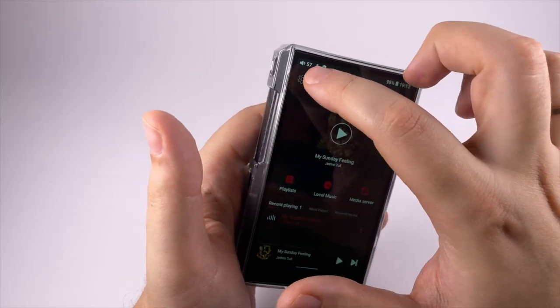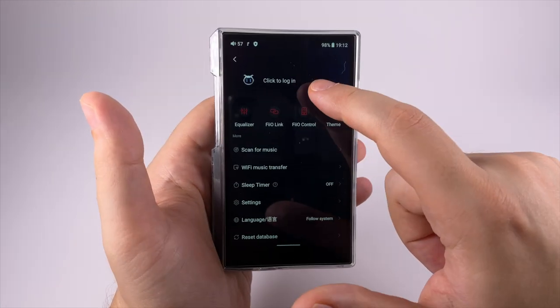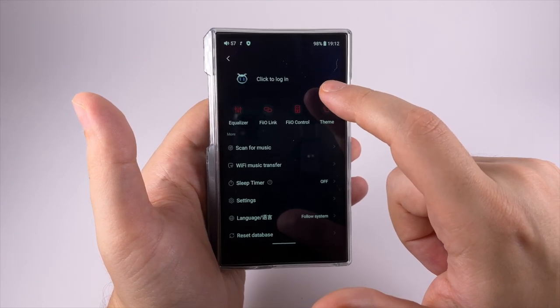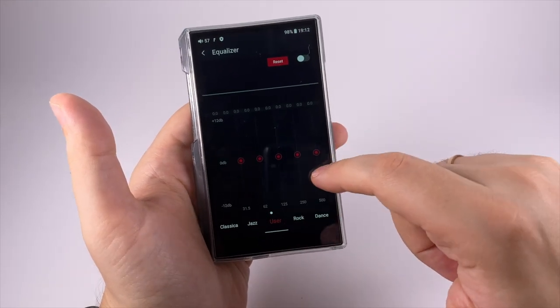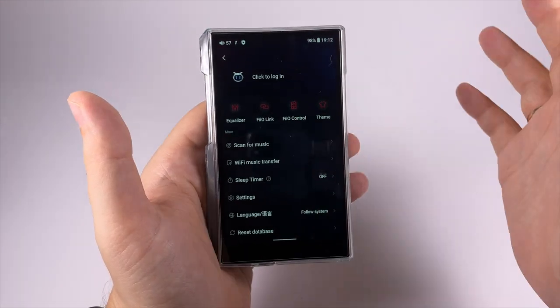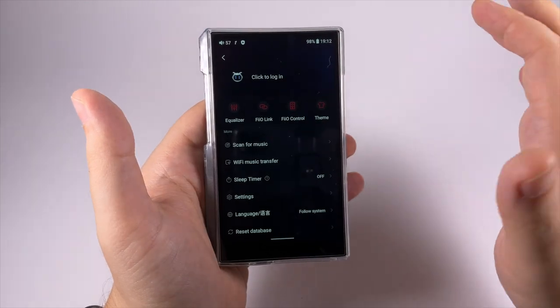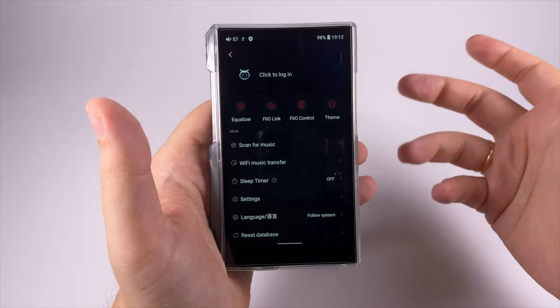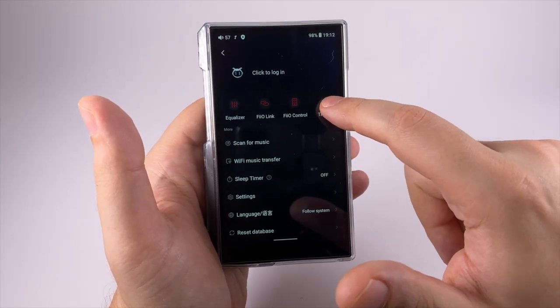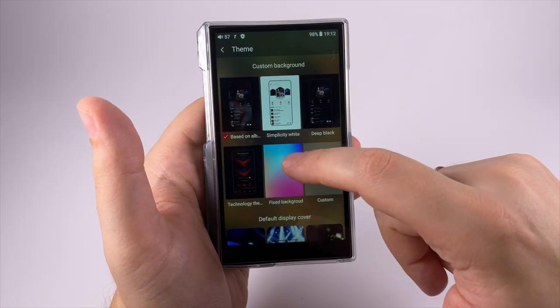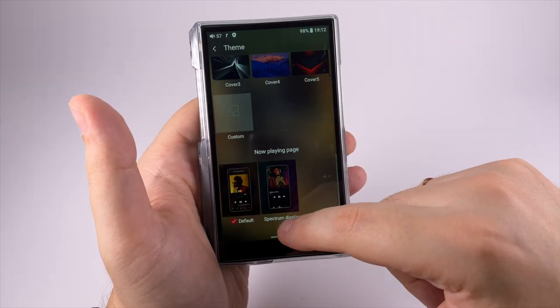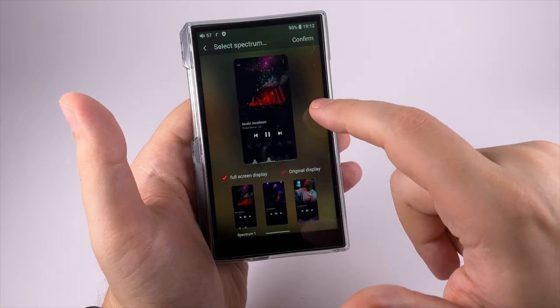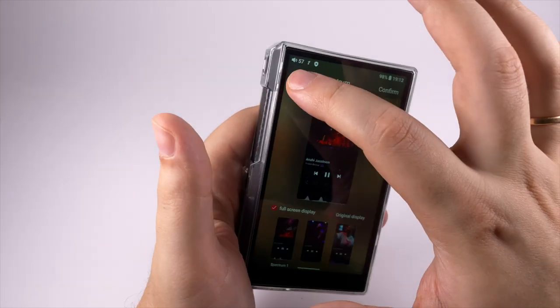In settings you can log into some account. The equalizer is a basic linear equalizer with different presets. FiiO Link is a nice feature to control this player or other players remotely. FiiO Control allows you to control different FiiO accessories connected to this player. The theme allows you to do some basic tweaking of background cover. I like to activate spectrum display and I like this style.